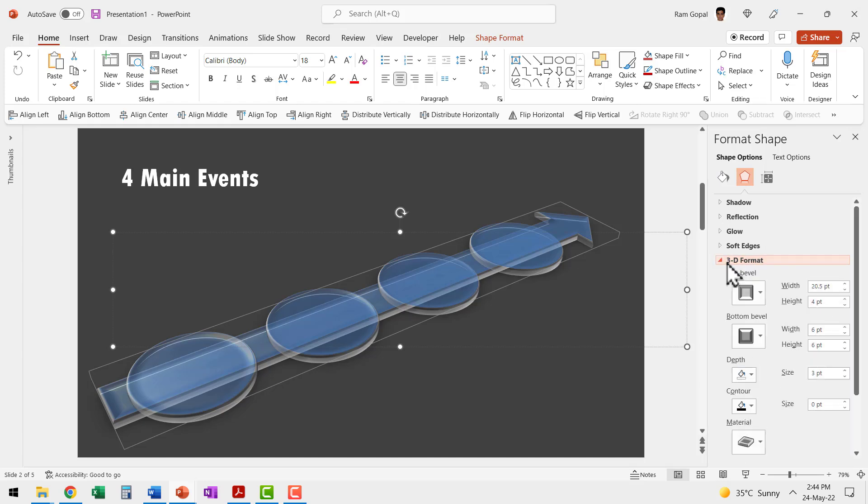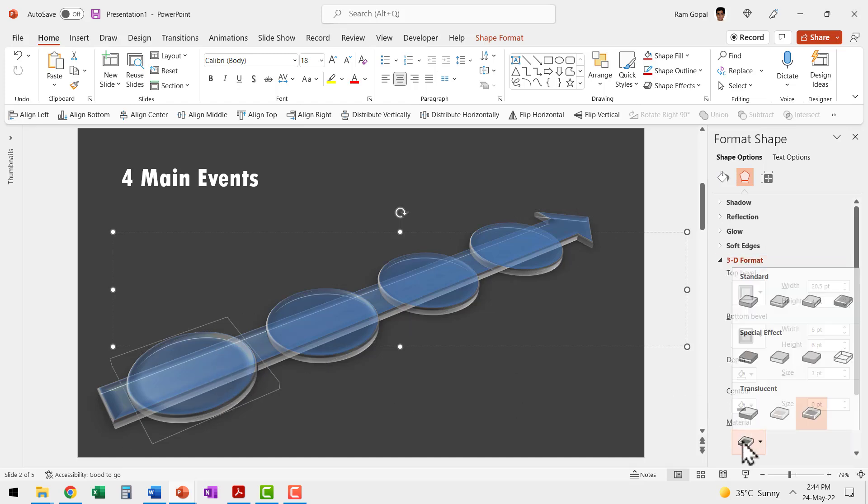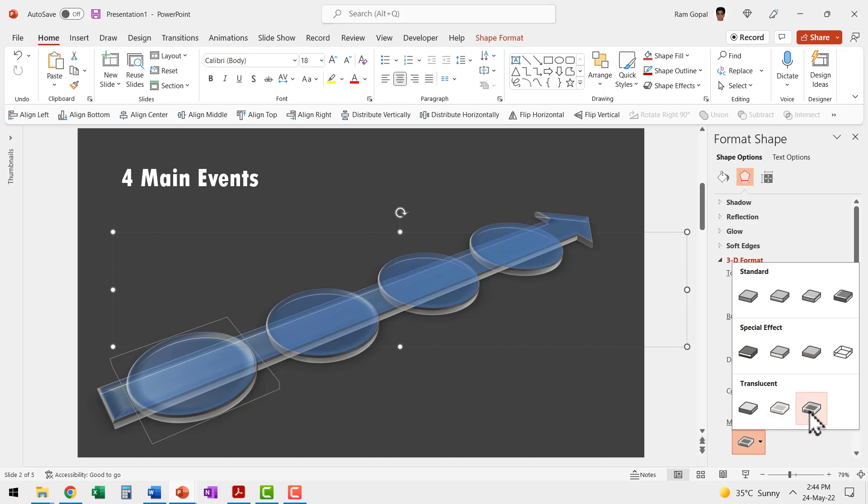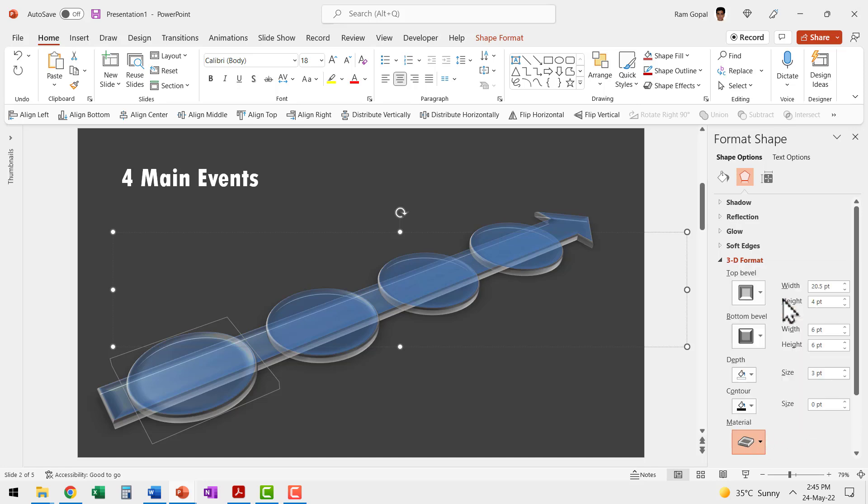Go to 3D format. Let me select this first one and say the material instead of it being translucent is going to be warm matte. So that is the material.